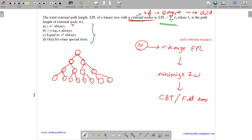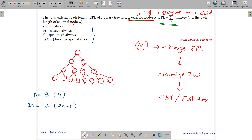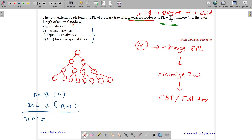For a full binary tree, the number of external nodes n equals 8. The number of internal nodes equals n minus 1 equals 7. The total nodes capital N equals n plus (n minus 1) equals 2n minus 1. For a full binary tree, the height is always equal to log n base 2.